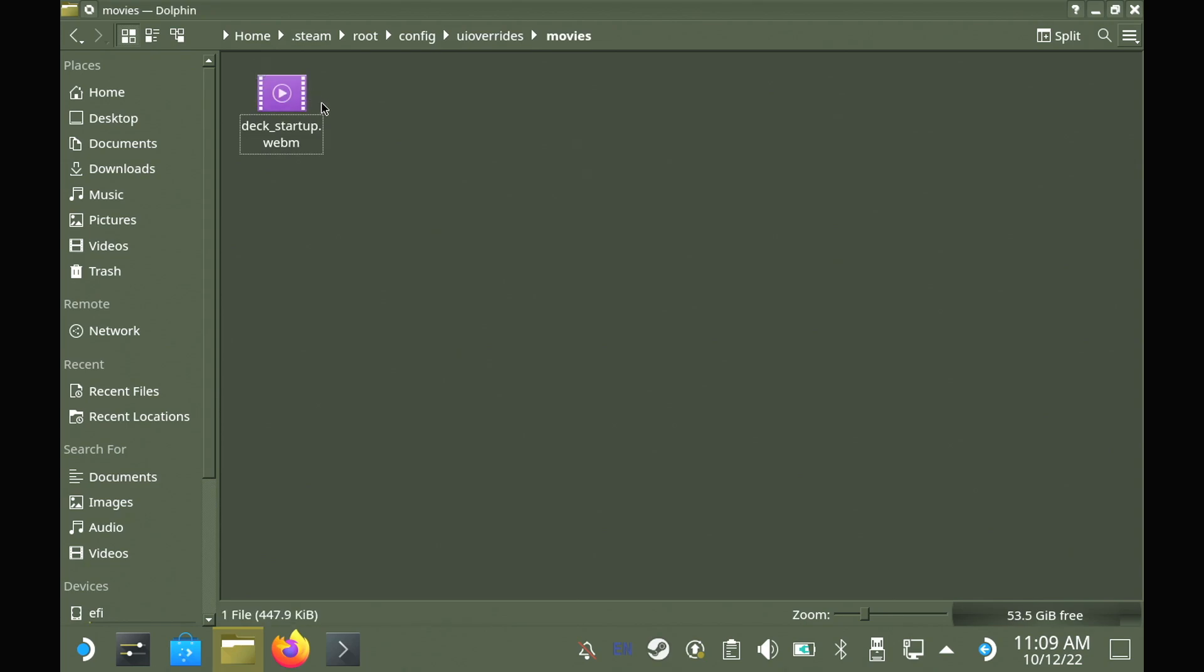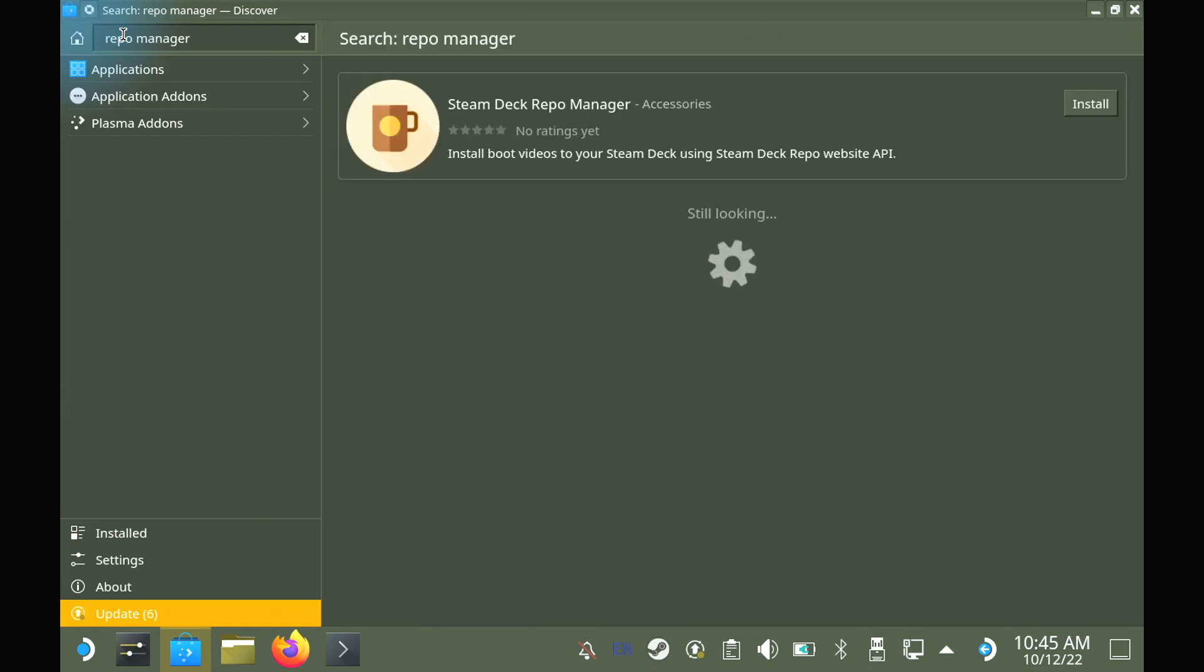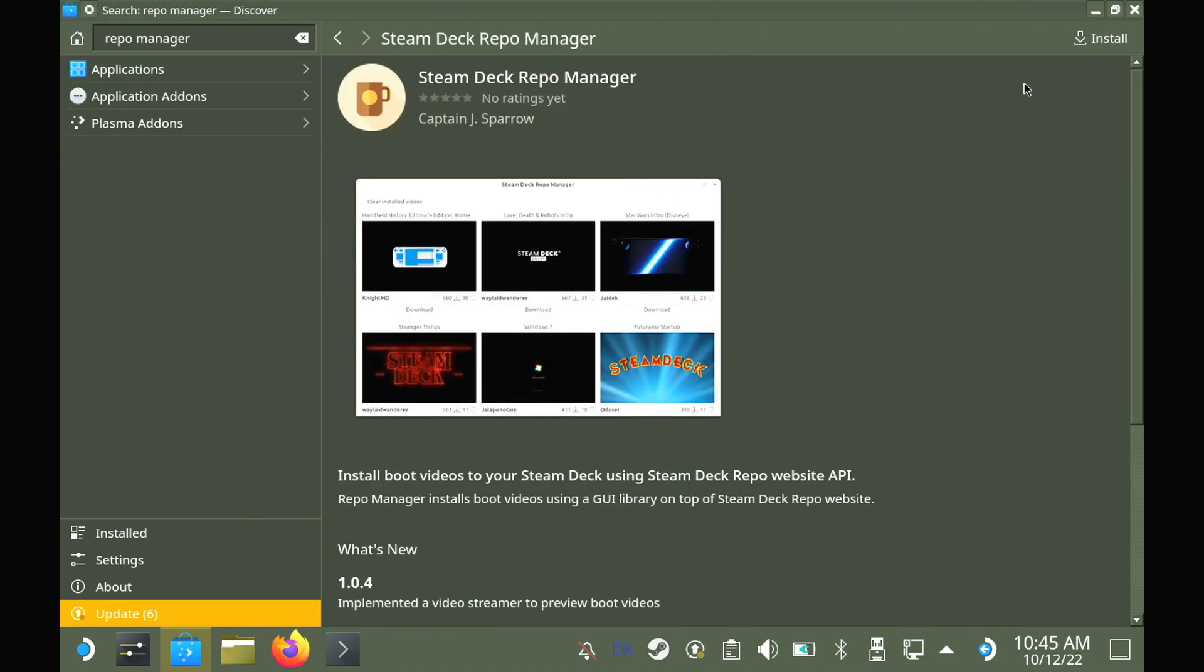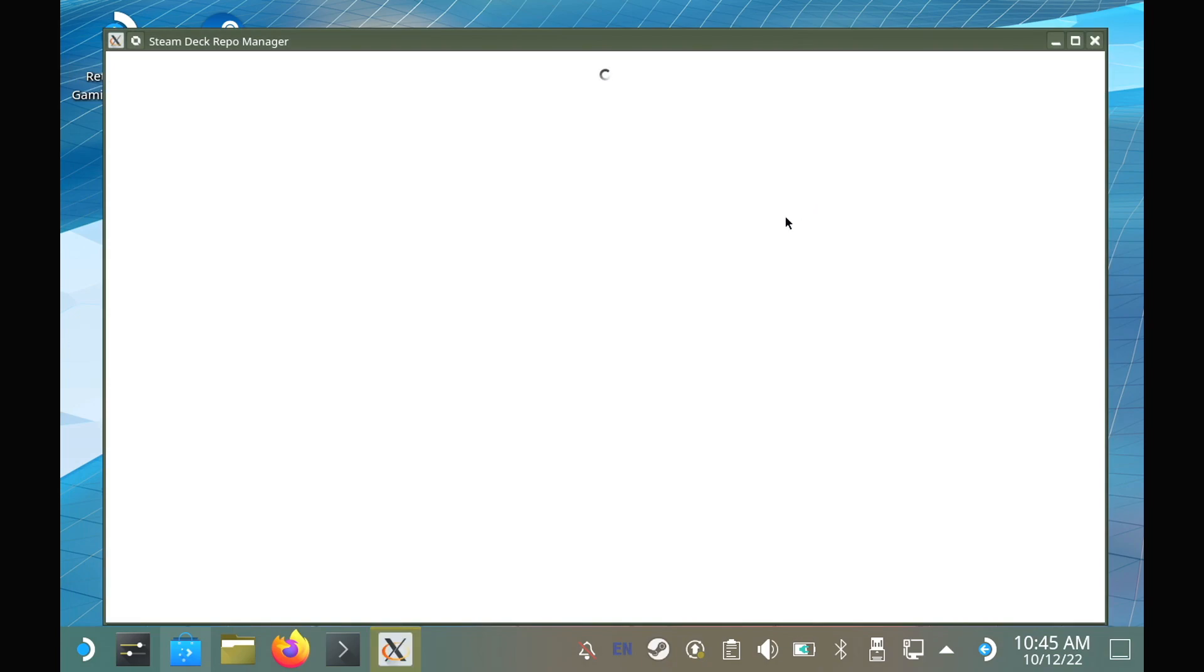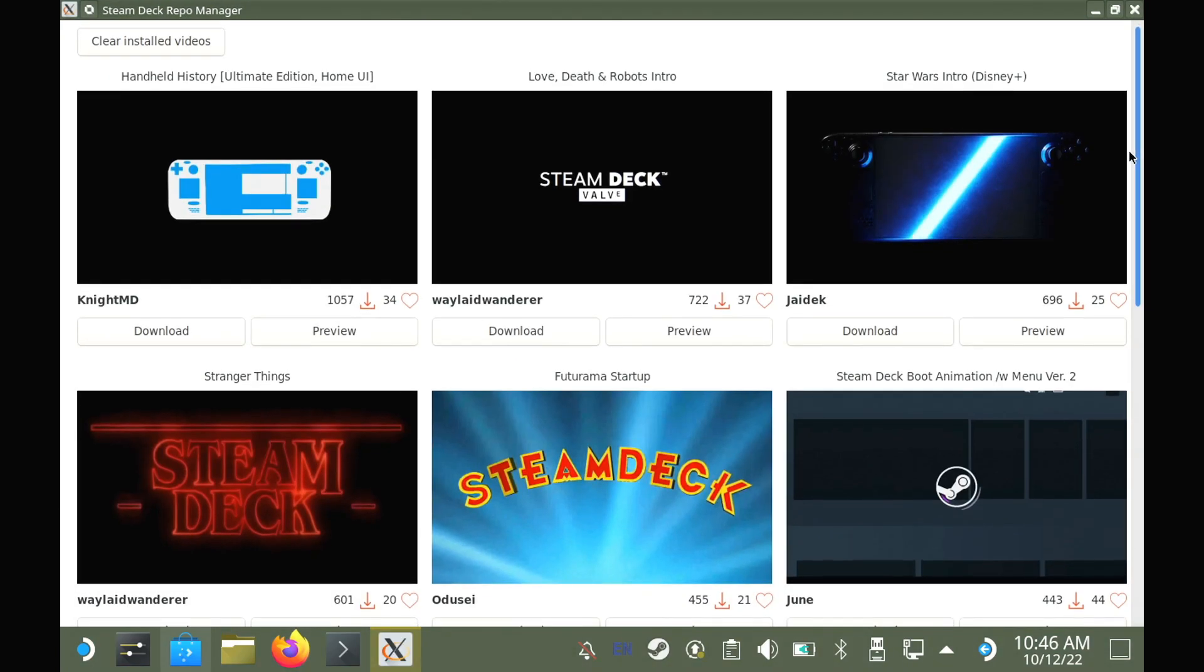As for the Steam Deck Repo Manager app itself, it is available in the Discover store for you to install as the developer made it as a flatpack. Just search for Repo Manager and it will show up and allow you to install and launch it.